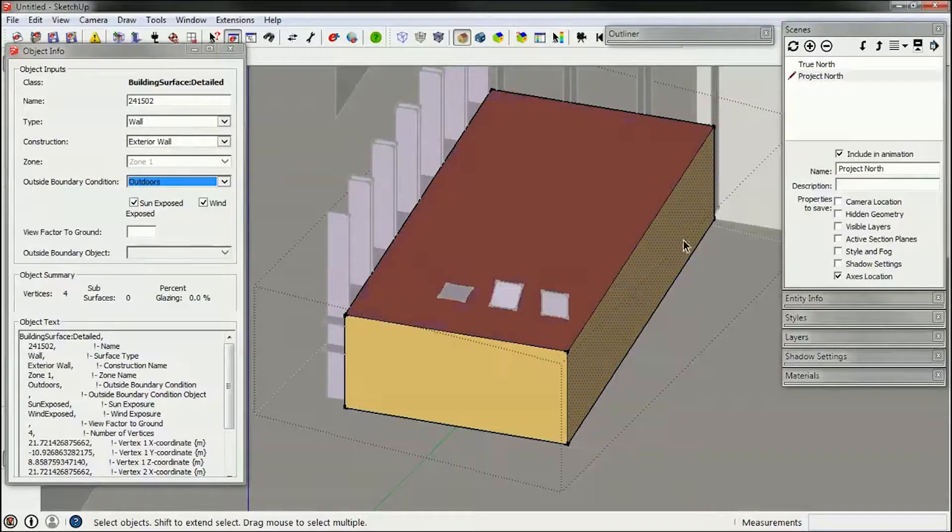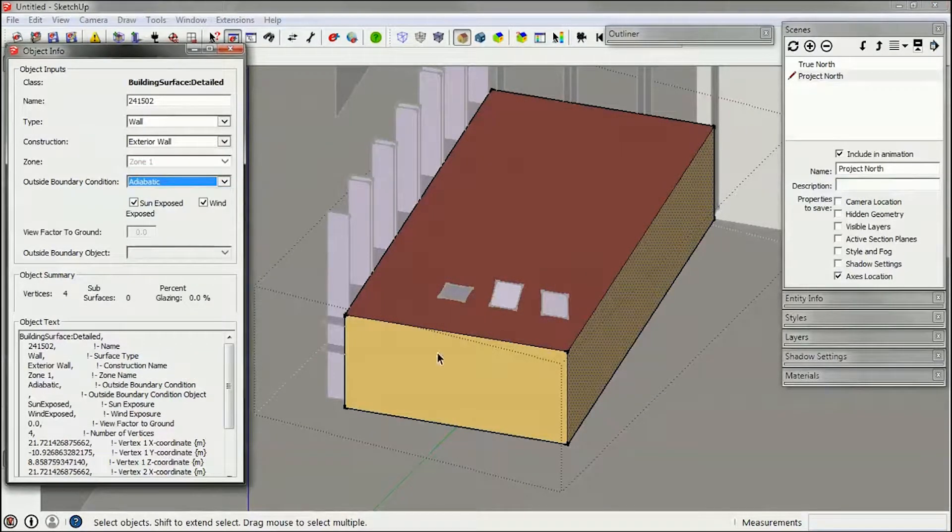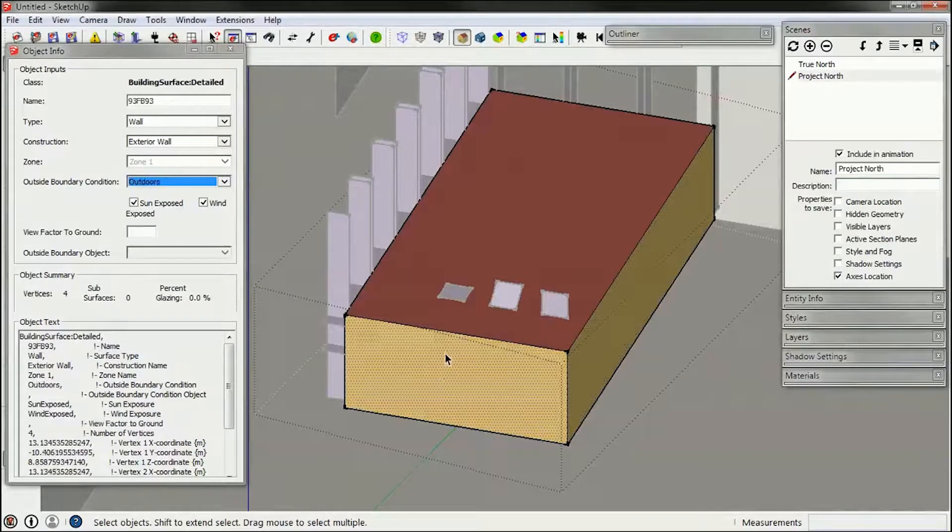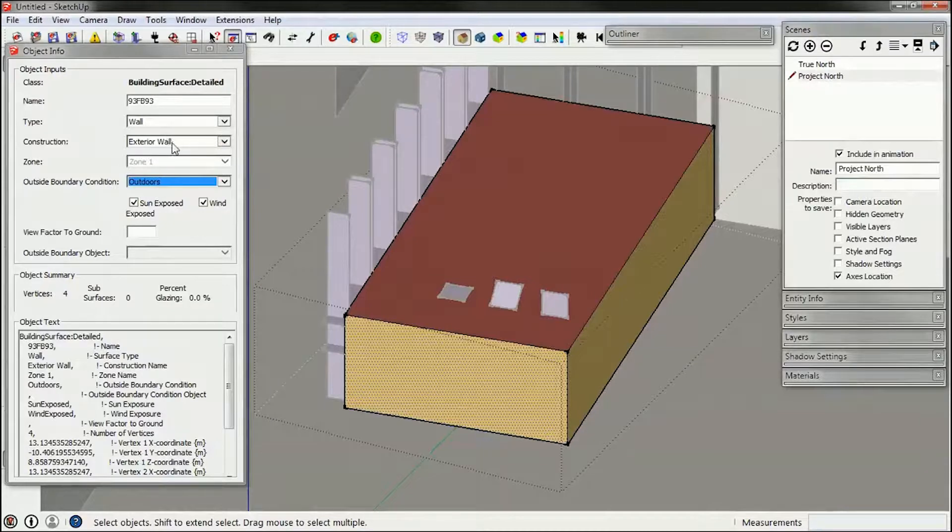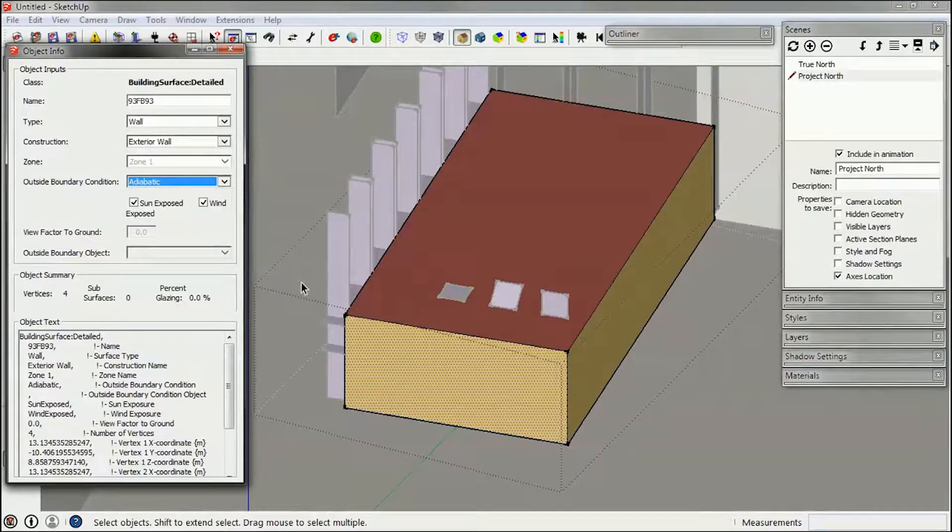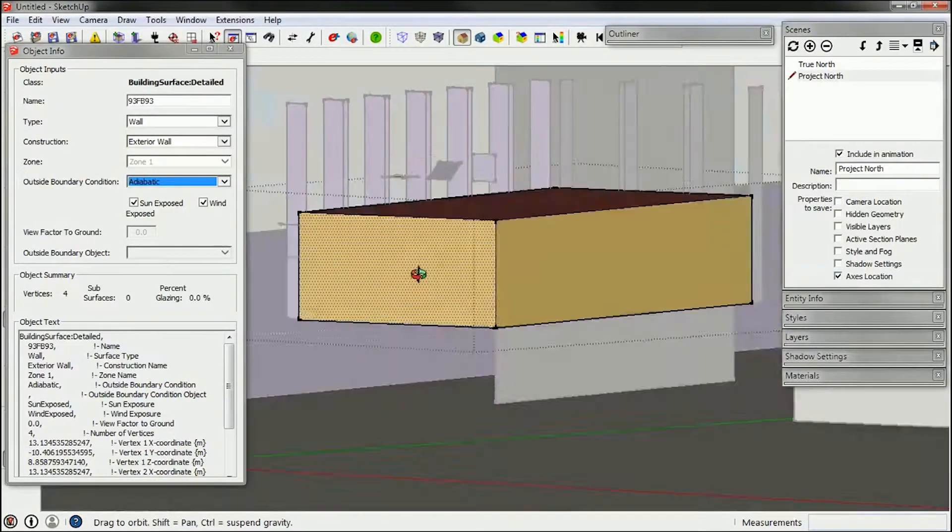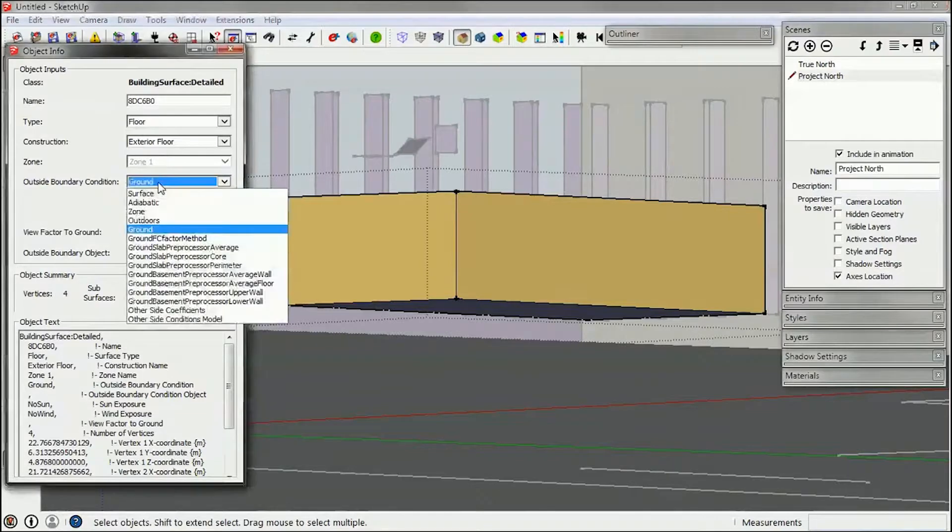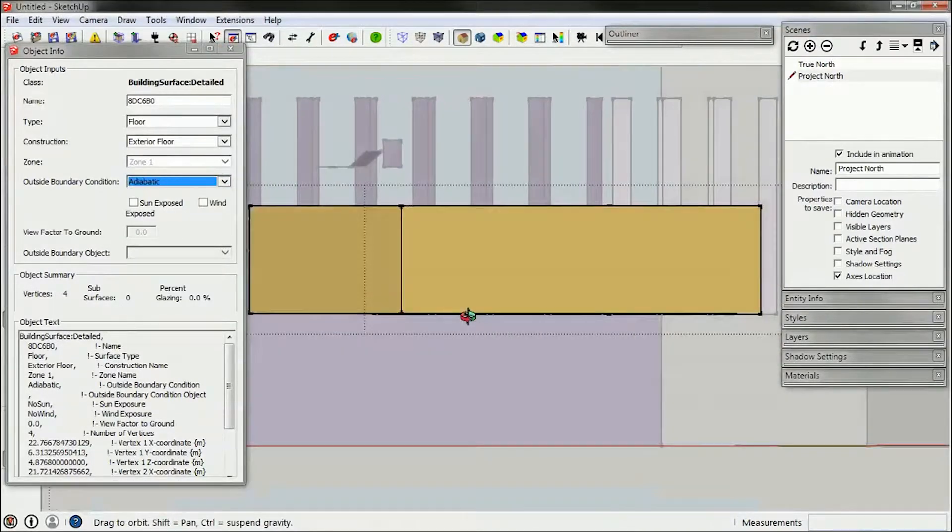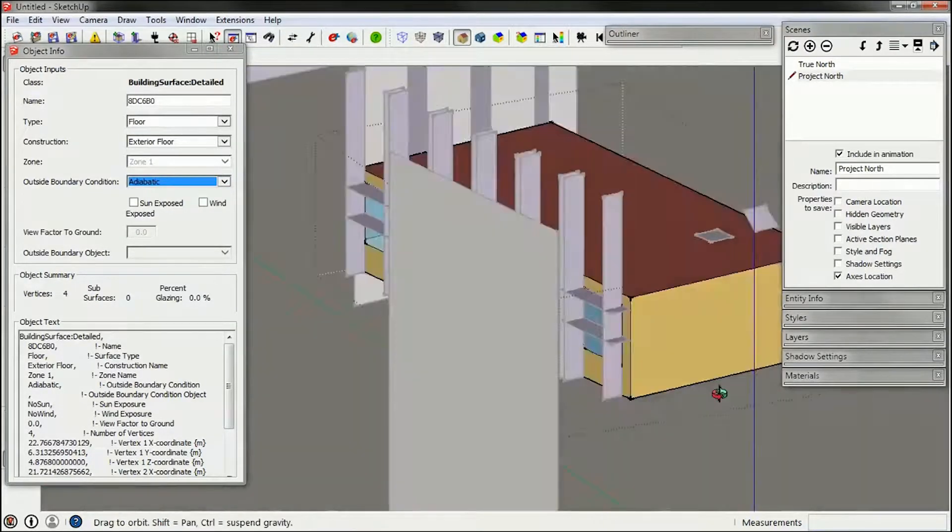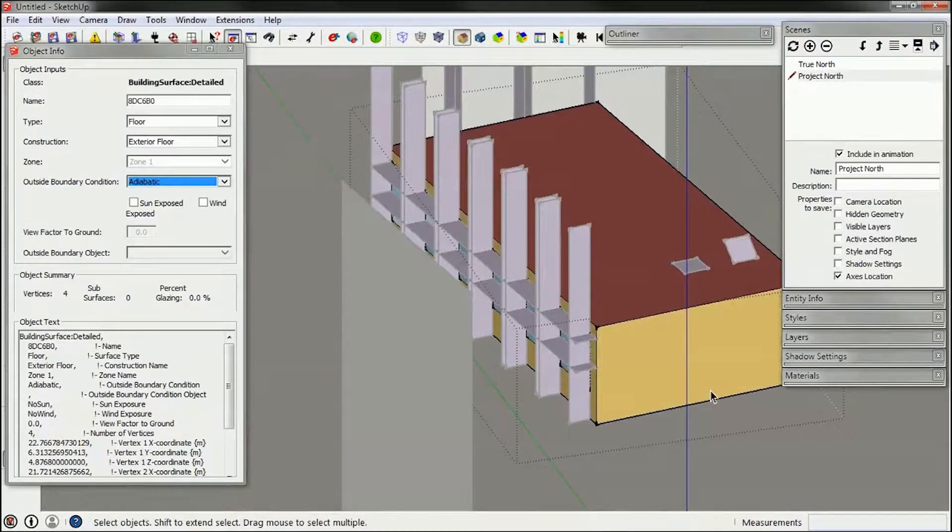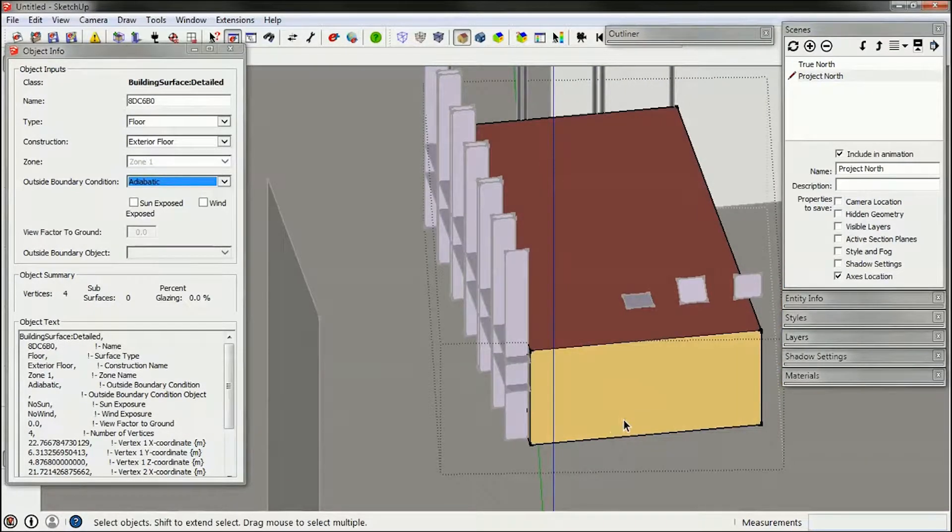I'm going to do the same for my wall. I'm going to change that to adiabatic, the wall to the corridor and then this wall which shares it with the neighbor, I'm going to also make that adiabatic. And finally my floor, it automatically sees it as the ground, but I'm going to make that adiabatic as well because it actually shares heat with the floor below it.